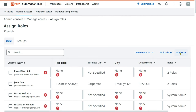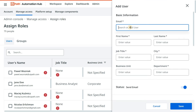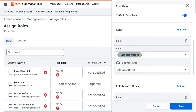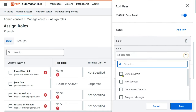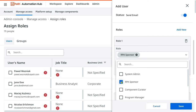Here you have an option called 'Add User'. You type the email address of the person who needs access, and in the role field you have all these options. For example, you can add someone as a system admin, or add someone as an RPA sponsor.